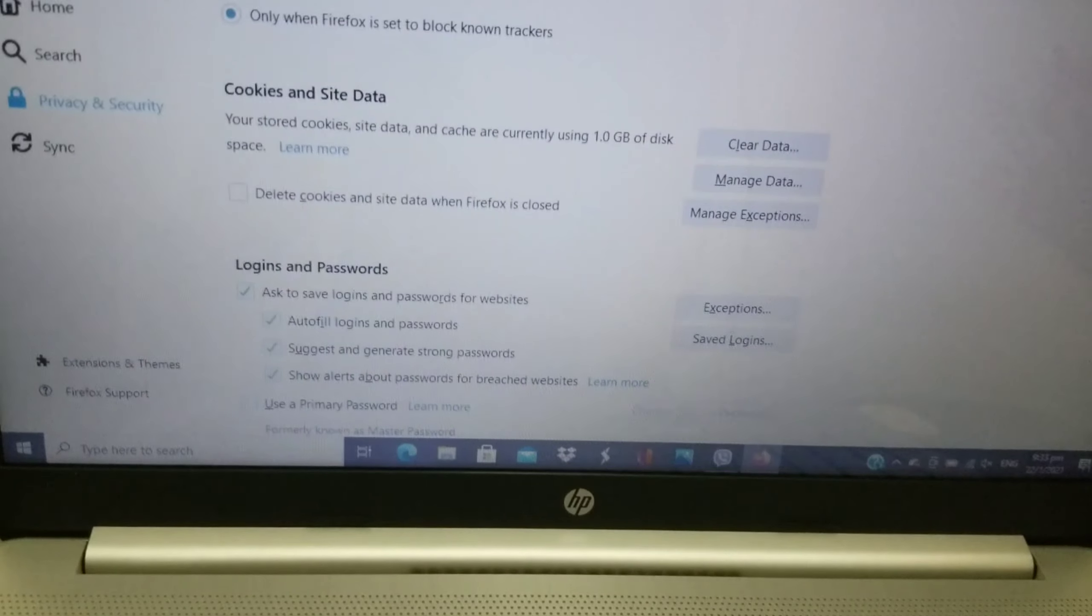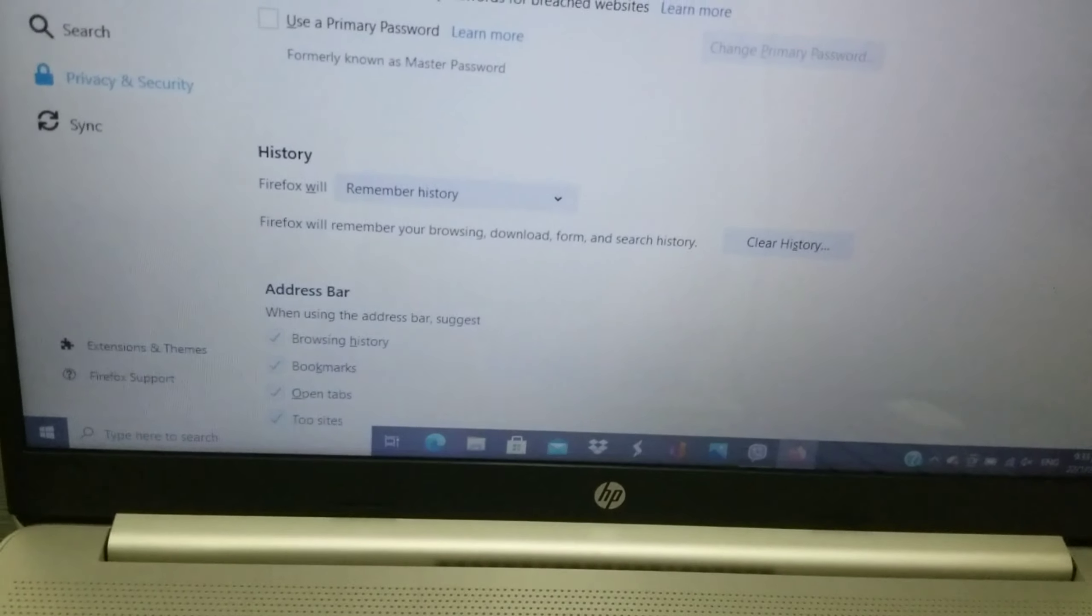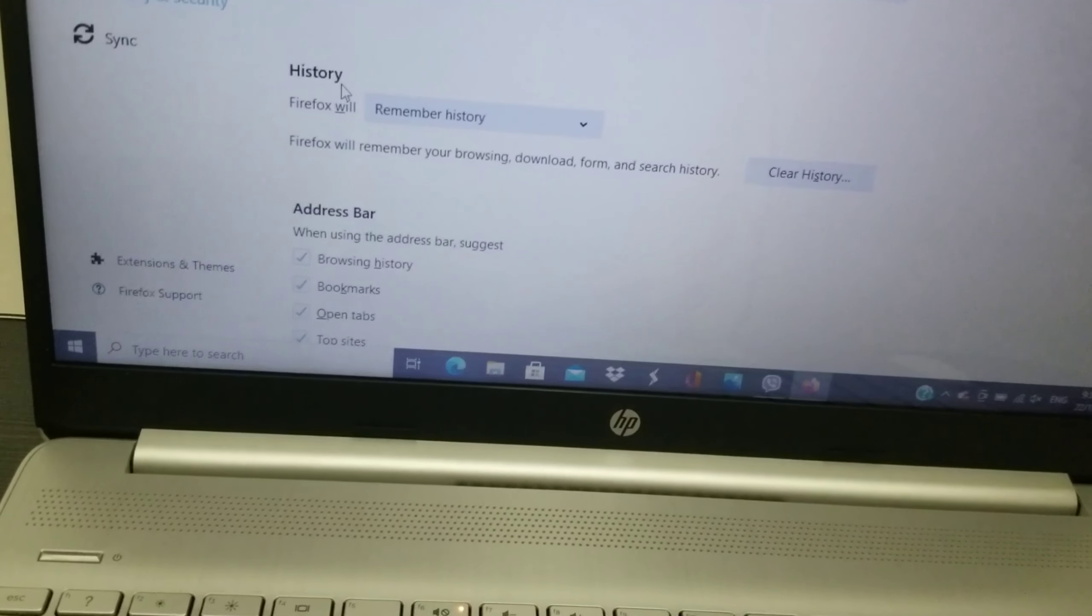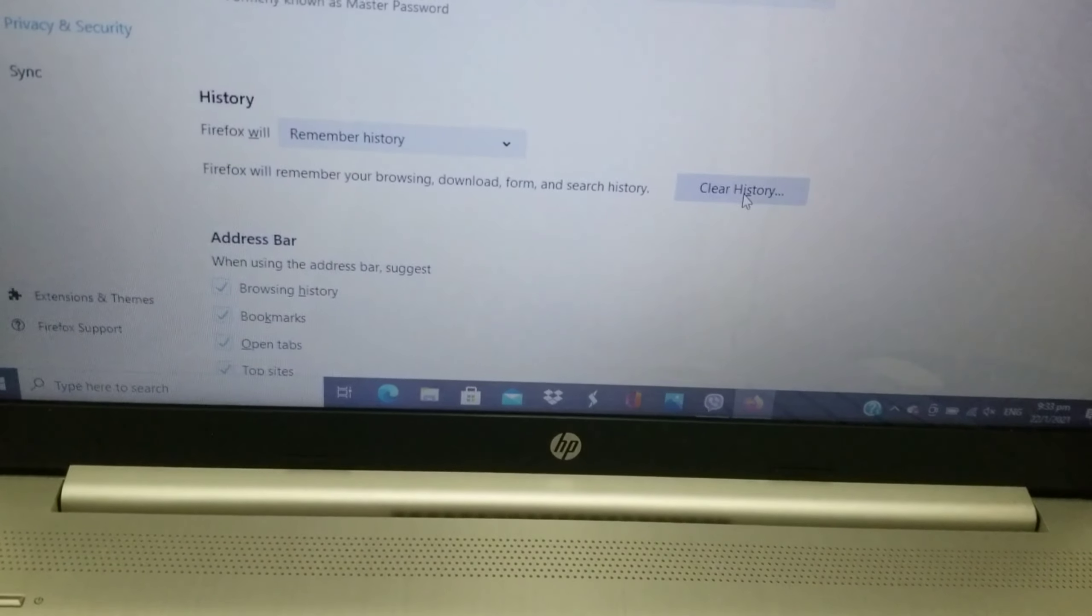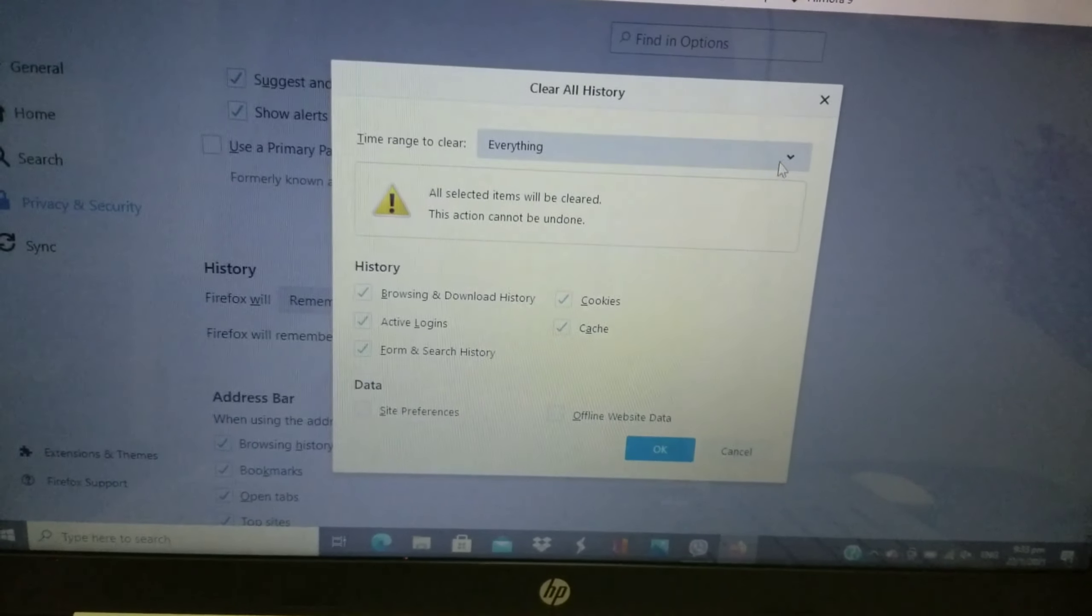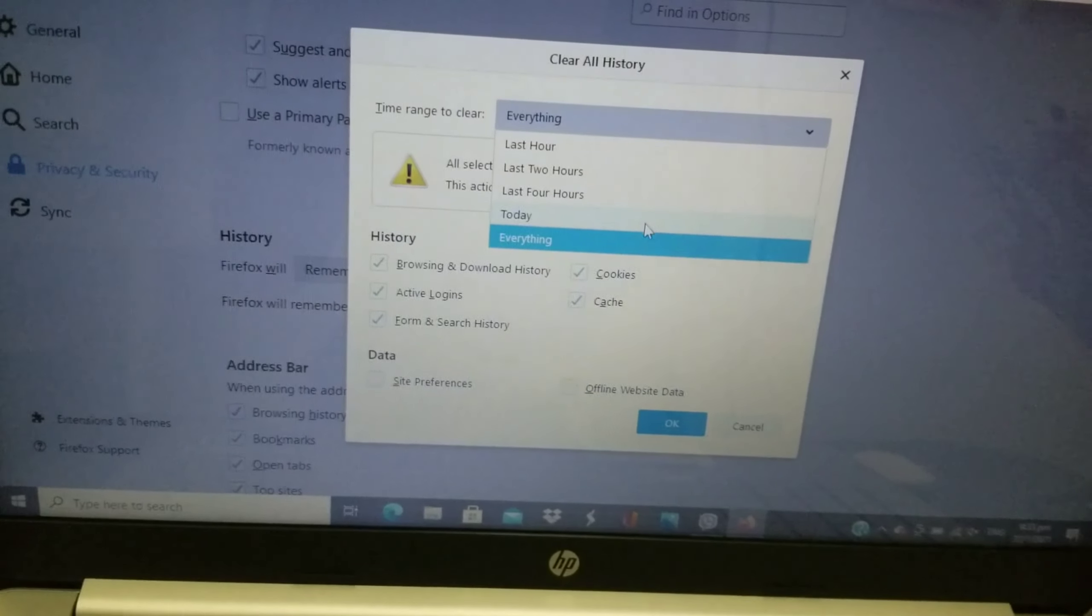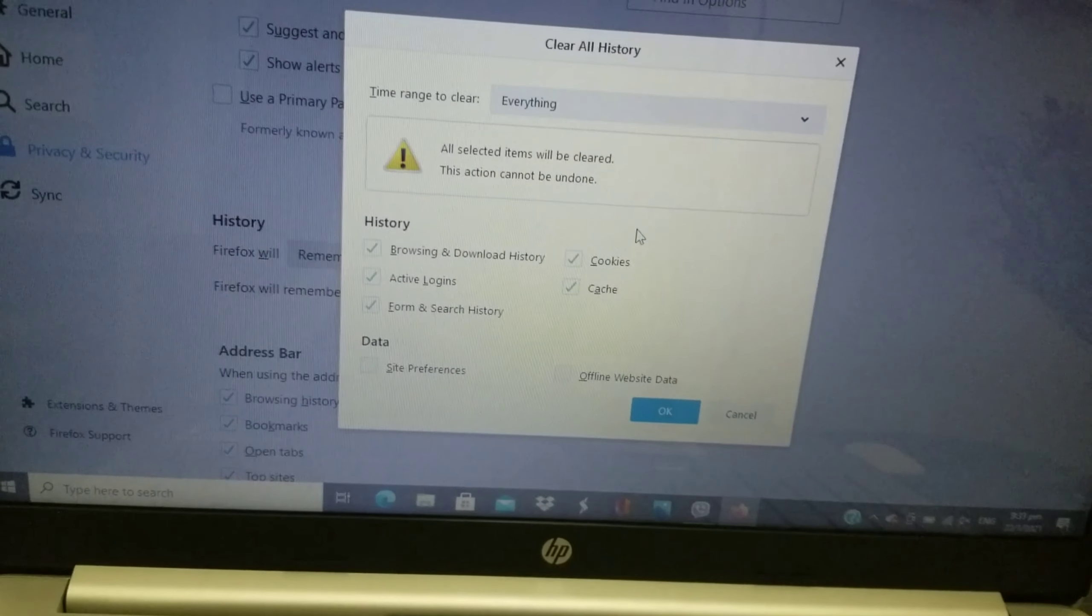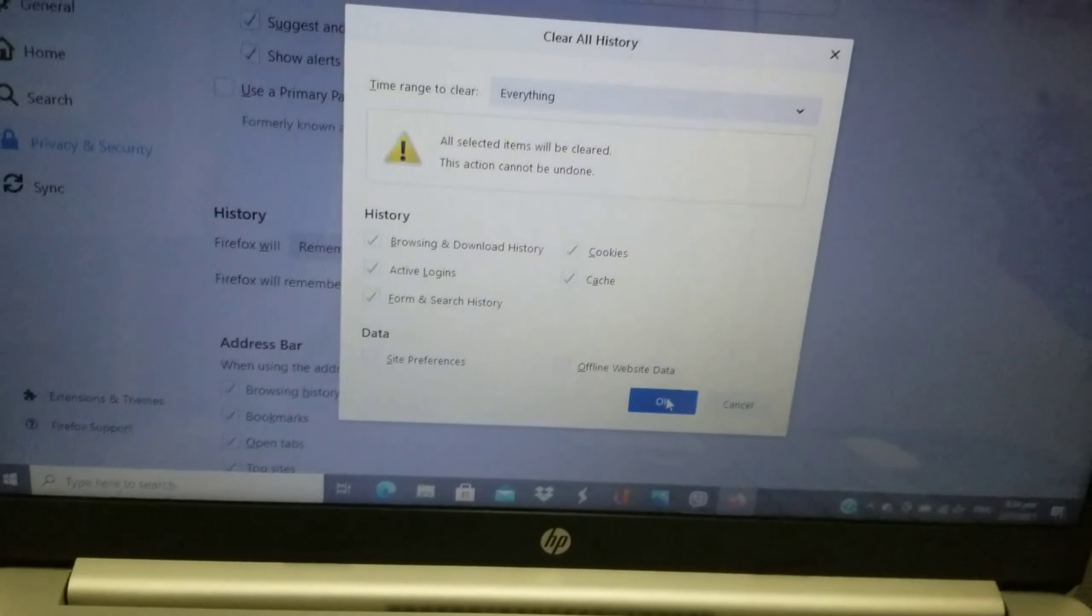Scroll down and here you can see there's a History section. If you want to clear the history of your browser, click on it. Here you can choose: last hour, last two hours, last four hours, today, or everything. If you want everything, just click Everything and then OK.